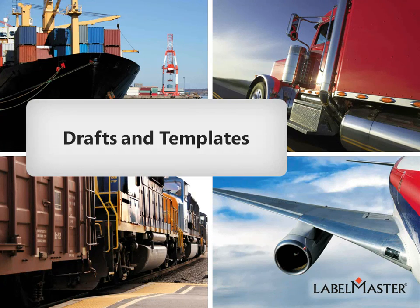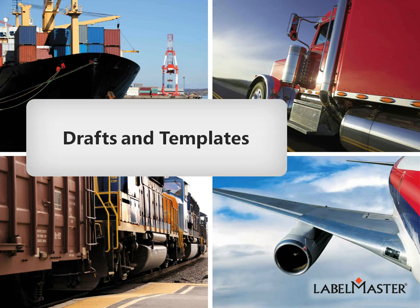Welcome to this tutorial, Drafts and Templates. This tutorial covers the Dangerous Goods Information System Forms, or DGIS Forms, and MasterForm Express Solutions.